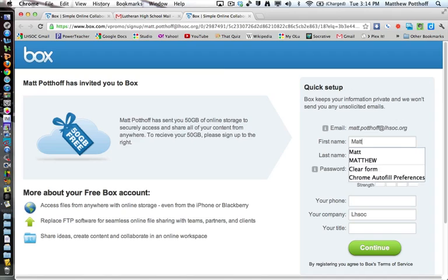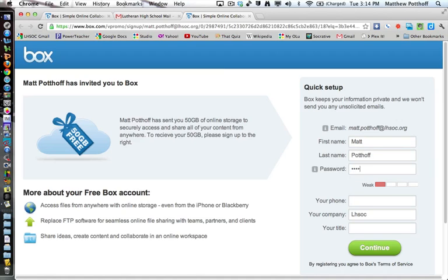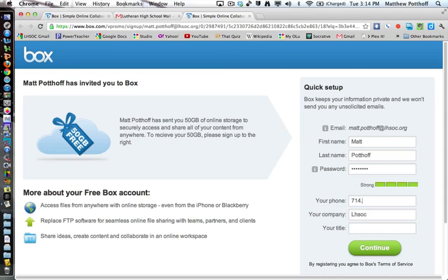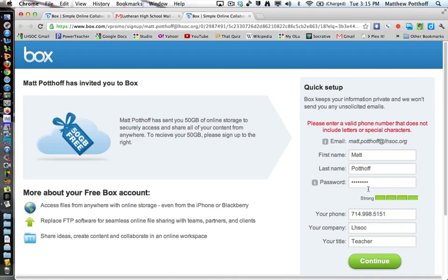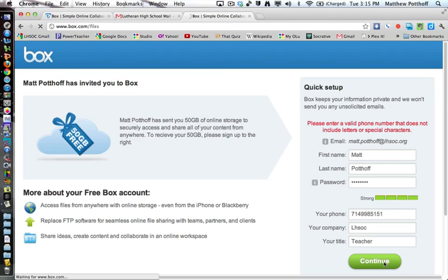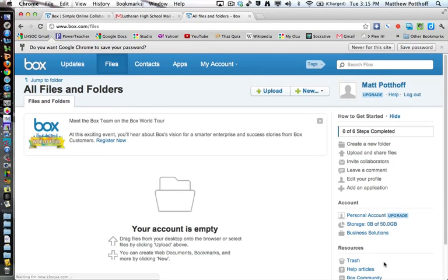We'll type in first name, last name, type in your password. Don't use your school password. You can maybe use your old school password. And then I just put in my work number, company, my title. And notice here that the phone number doesn't want any special characters. So we'll just take those out. And here we go.